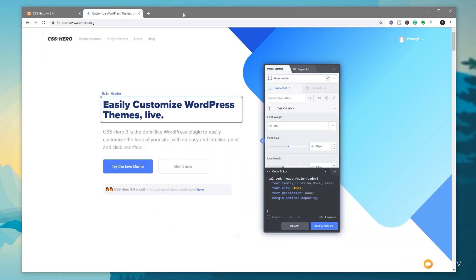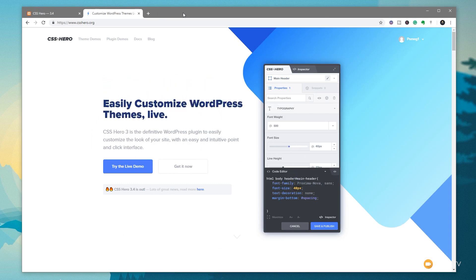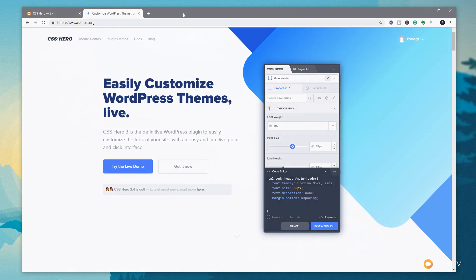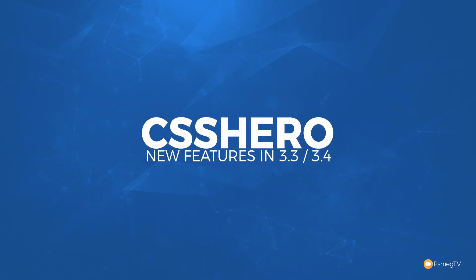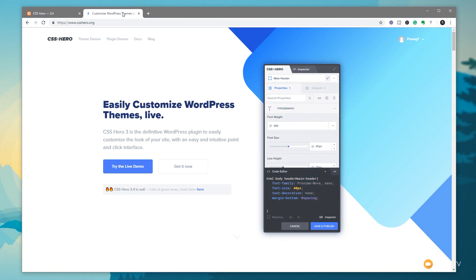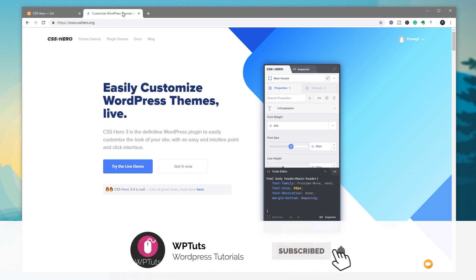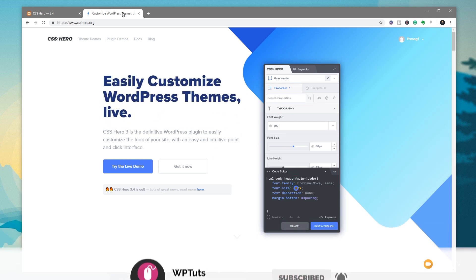I absolutely love CSS Hero, and in this video I want to demonstrate some of the new updates that have been brought out over the last few weeks — some interface updates, new features, and a ton of really cool things. My name is Paul C and this is WP Tuts, the channel where we create beautiful WordPress websites together. If this is your first time on the channel, please consider subscribing and clicking that bell icon below.